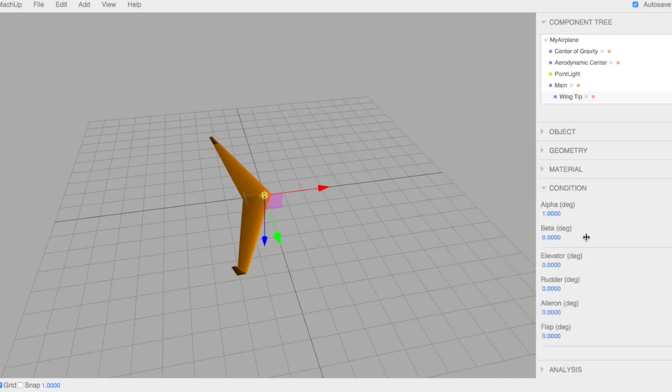Condition. This is where you specify its angle of attack. We'll put that at 5. A side slip angle. And then the deflection of all your surfaces.